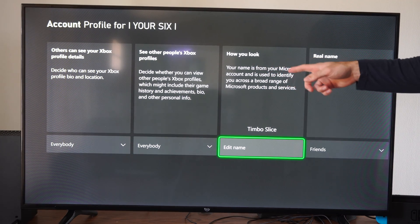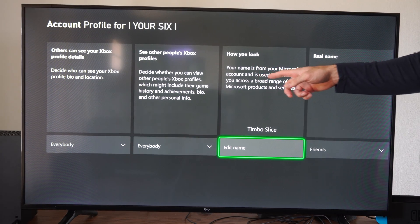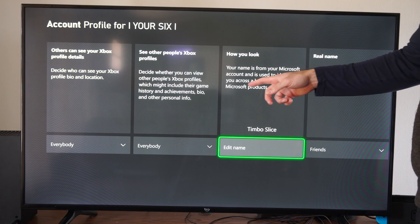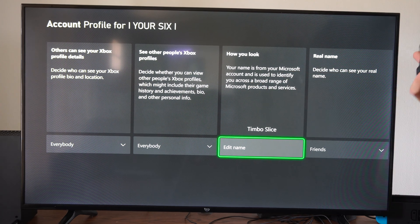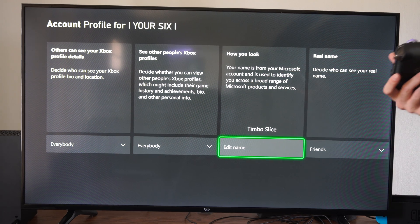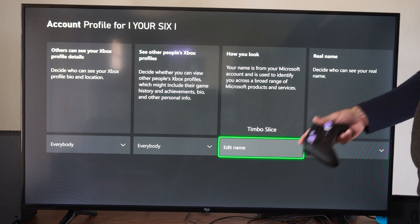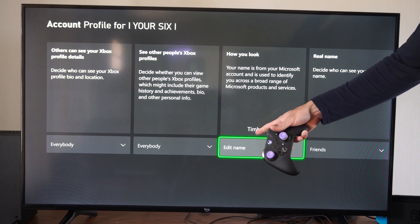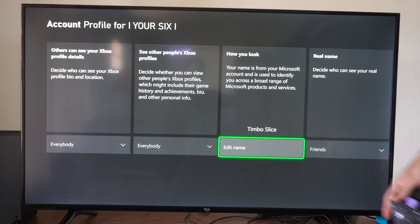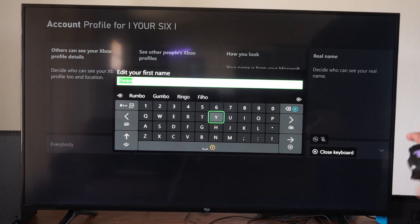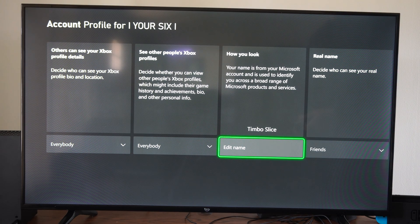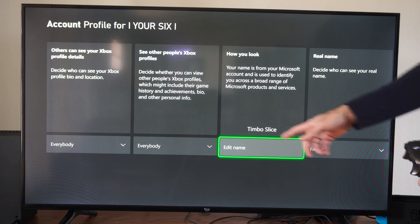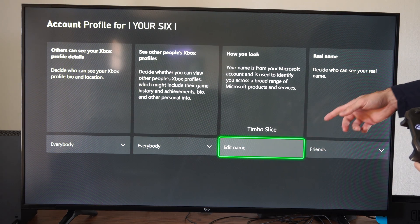Your name is from your Microsoft account and is used to identify you across a broad range of Microsoft products and services. So here's my name right here, it says Timbo Slice, and we can just go to this and type in some random thing right here — you can change it right there.